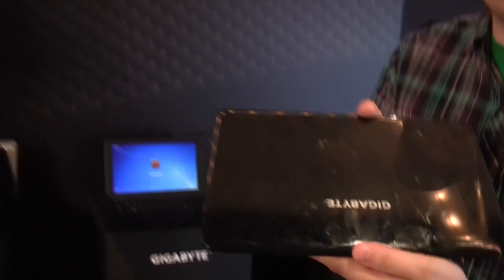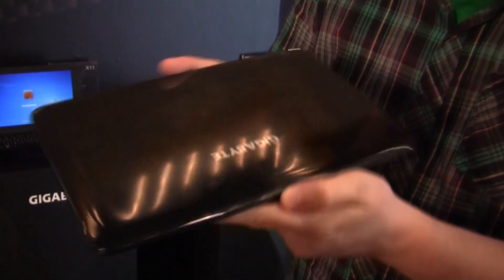Hey guys, Sascha from Epochnews.com. We're over here at the Gigabyte Lounge Event in the Regent Hotel in Taipei and we just stumbled upon the new Gigabyte X11.